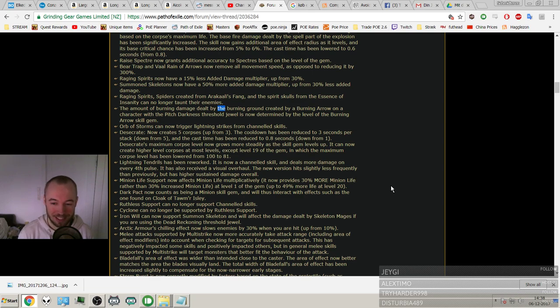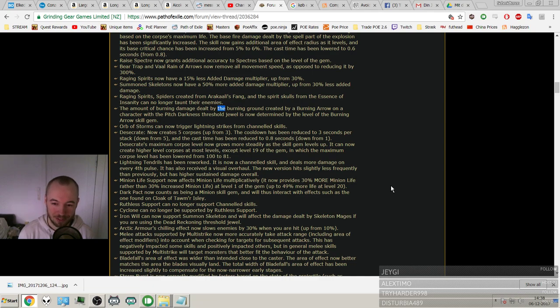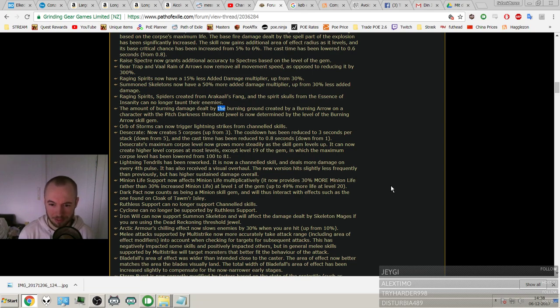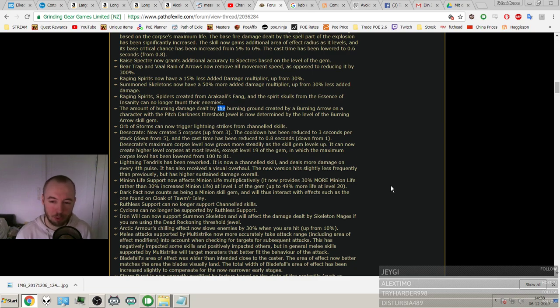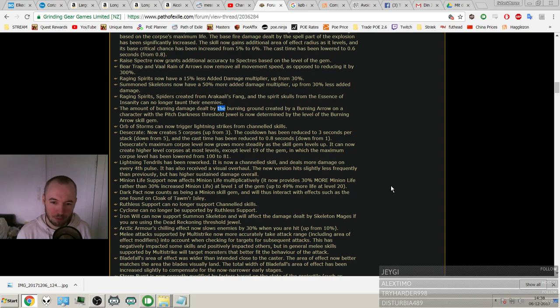I mean, Golems, because they have base health at max level over 20k. And I don't know, Zombies, they also have a lot of life. You can even have that unique item that makes you have fewer zombies but with more life. So just Golems with this is like 30k life.